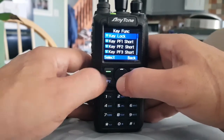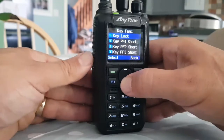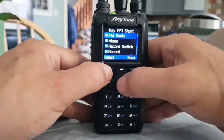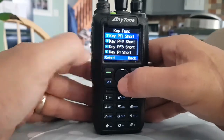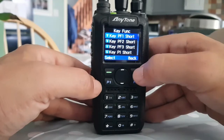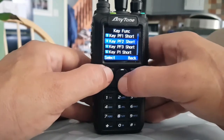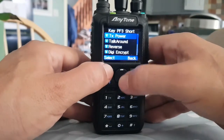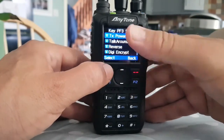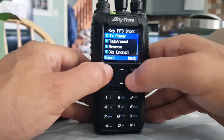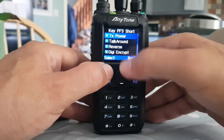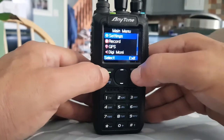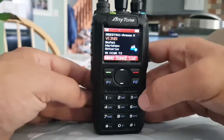If we look at PF1 — look, we've selected FM Radio. Let's go back. Let's have a look at PF3 as well. PF3 short — we'll just do the short for now — but you know that if you choose long, you hold it down for a different function. That one is set to TX Power. Let's go back.